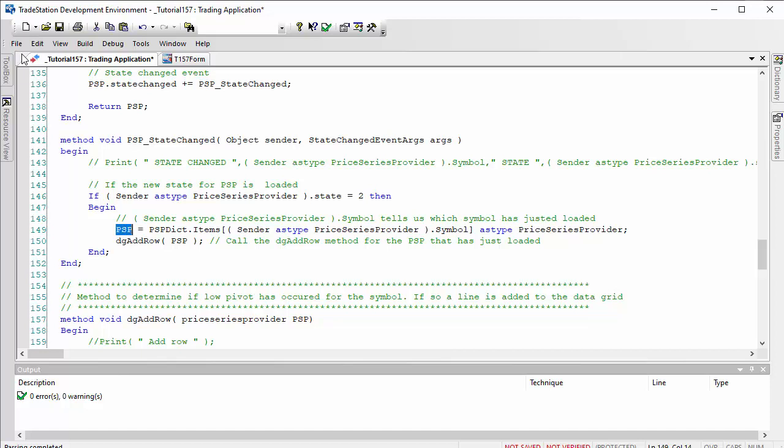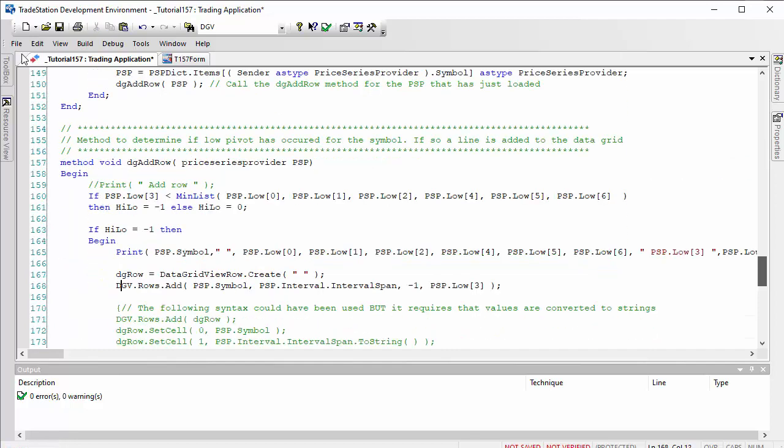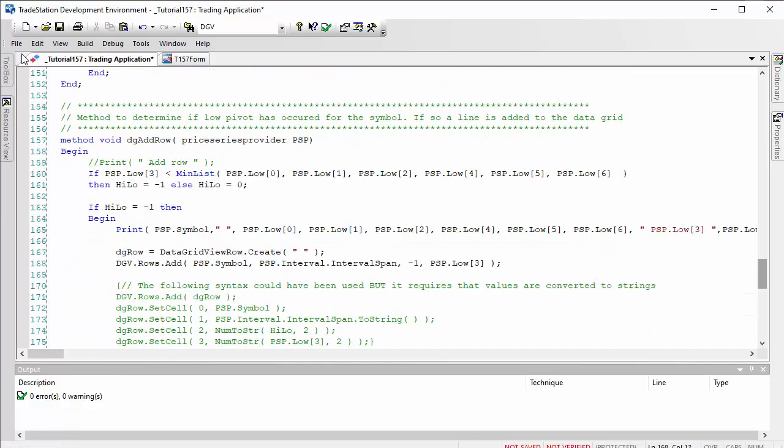Then we process that psp using yet another method. This method is called dg add row. Here is the method dg add row. We're processing the price series provider. We do a little bit of simple analysis here. We're saying is the low three bars ago less than the lows on either side of it?